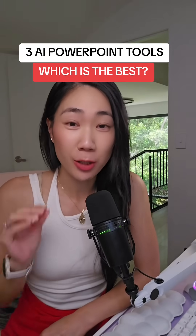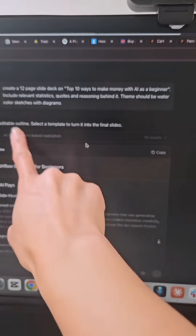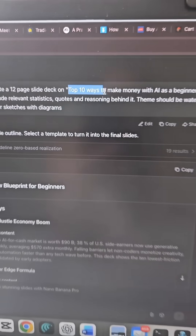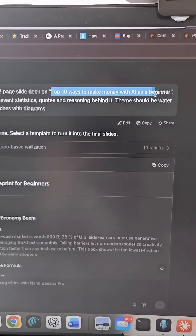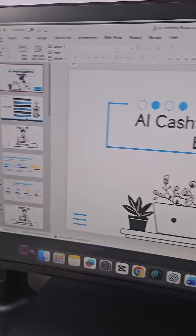I tested three AI PowerPoint tools to see which one performed the best. I gave each of these tools the same prompt: create a slide deck to tell me the top 10 ways to make money with AI as a beginner.